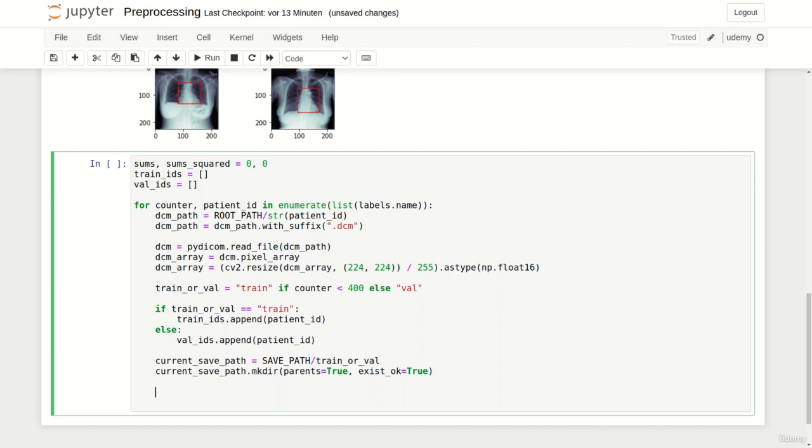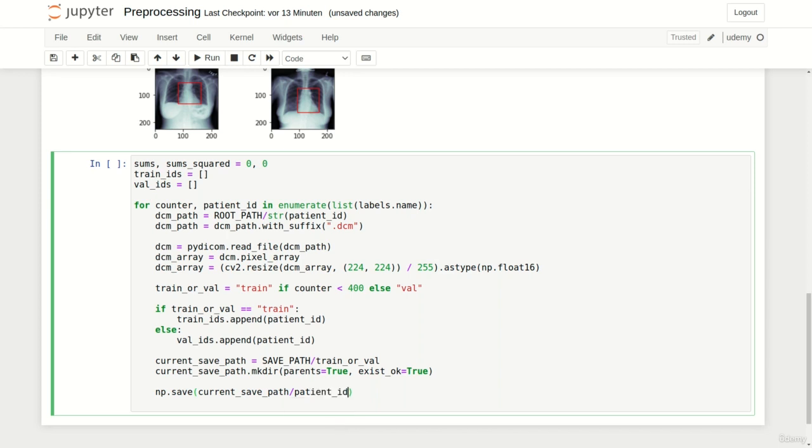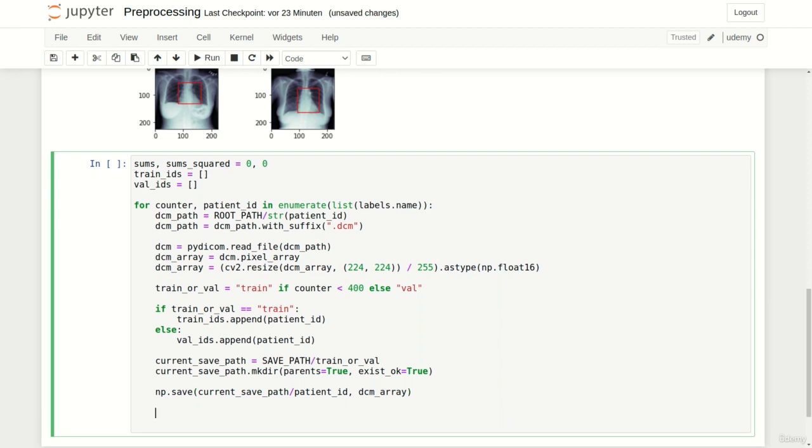Let's now use numpy.save on the concatenation between our current save path and the patient ID to store the current dicom array in a corresponding train or validation directory. Last but not least we only have to compute our image normalizer and update sums and sums squared if the current patient is a train subject. To compute the normalizer we simply multiply 224 by 224.